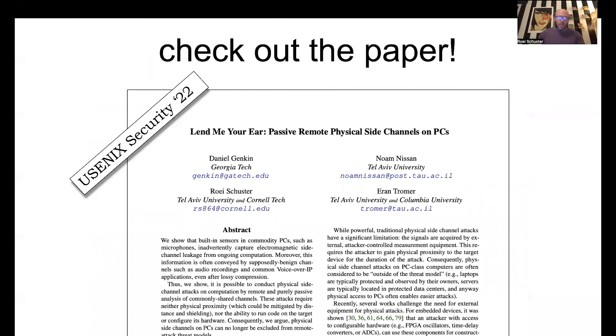That concludes the Counter-Strike attack. I encourage you to check out the paper — it has a lot of other cool material in it. With that, we'll conclude and take questions.